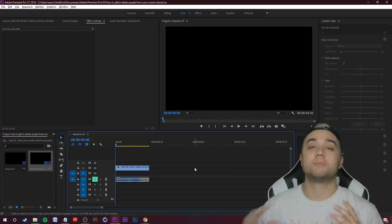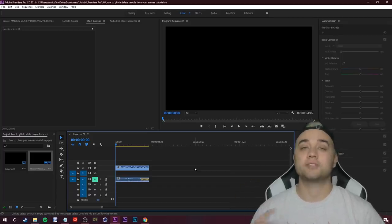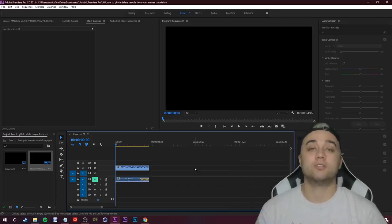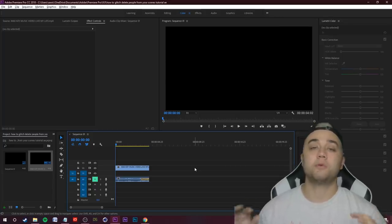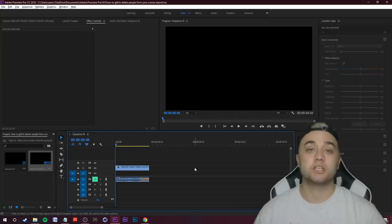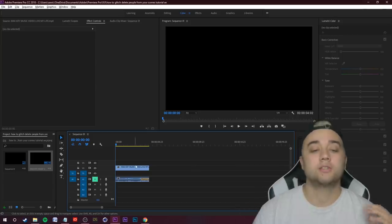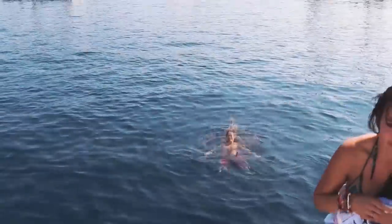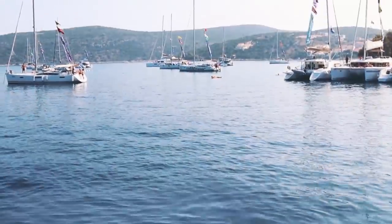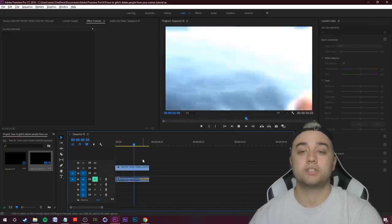Today I'm going to be showing you guys this awesome cool little glitch delete effect that you can do within After Effects — you could also do it within Premiere. Let me show you real quick the clip we're going to be creating. 'Life is sweet, life is short, and it's far too easy to forget.' Now let's go ahead and break down the clip that you guys just saw.